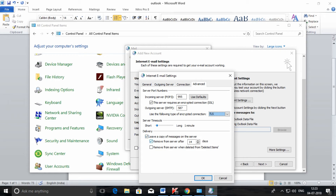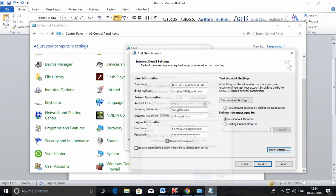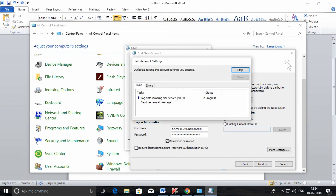These are the boxes that need to be checked, because if you don't check them your mail will be deleted in Gmail as well. If you want to keep your mail in Gmail, you need to check these boxes, along with the number of days on the server. Click OK, then click Next. It will check whether the settings you have entered are correct.